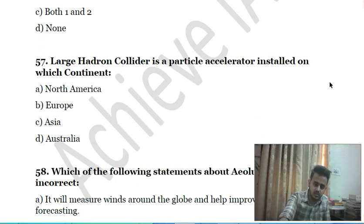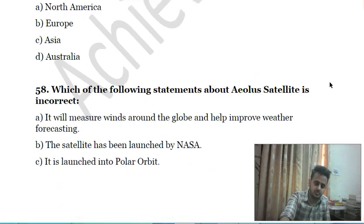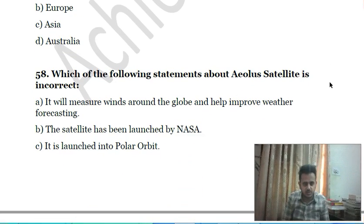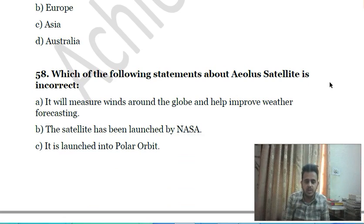Fifty-sixth question: the Large Hadron Collider is a particle accelerator installed on which continent? A) North America, B) Europe, C) Asia, D) Australia.